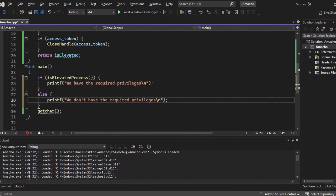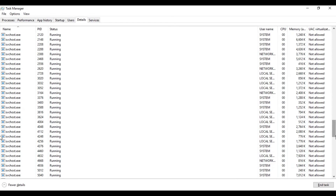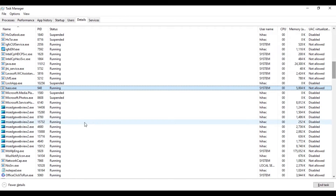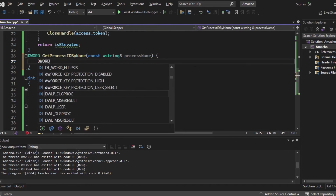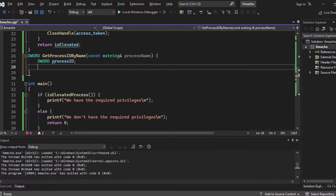The next function we're going to create is getting the process PID by its name — we specify the name lsass.exe and the function returns its PID. If you don't know what a PID is, go to Task Manager, search for lsass.exe, and that's its PID — a unique identifier for the running process. Let's create the function, call it getProcessIDByName, taking a wide string pointer called processName. We declare a DWORD variable called processID to hold the result. We want to collect all processes running on our system and loop through them searching for the one named lsass, then set processID to its ID.